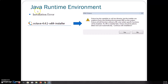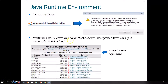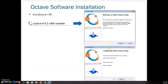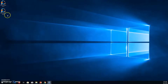If your computer doesn't have Java software, you might encounter some installation errors. You can always find the Java software from this website, or use the one uploaded to the course platform. If everything goes smoothly, you should obtain the final GNU Octave setup completion screen. After you finish the installation, you should see the Octave icon.